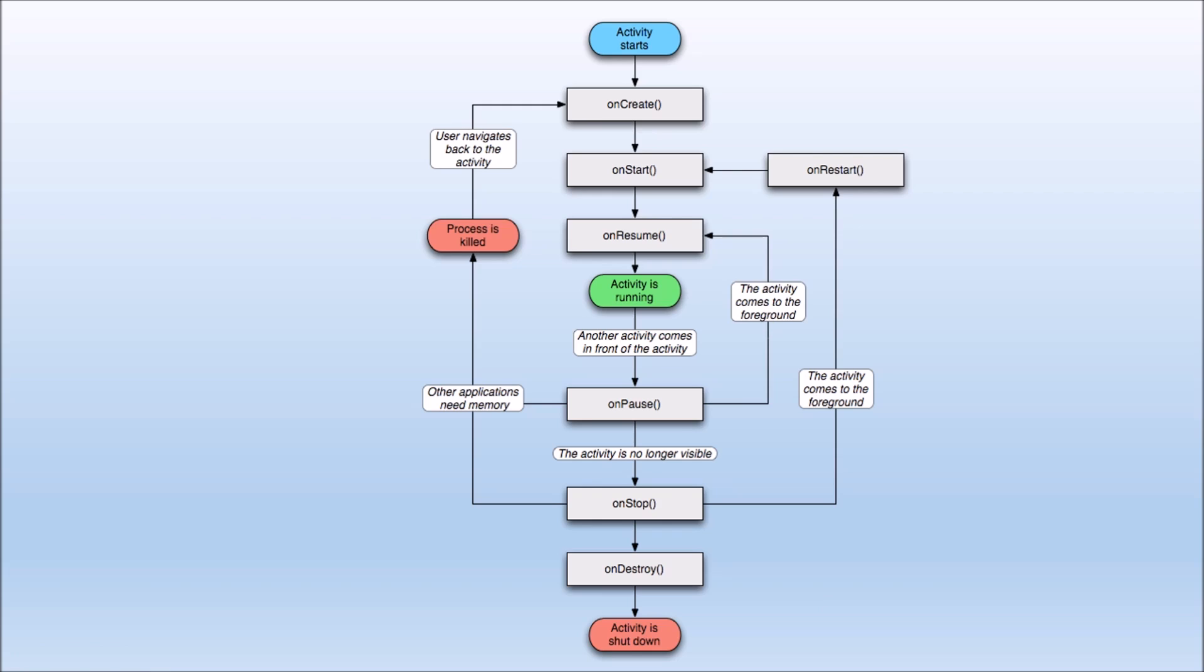And what the logic is behind it and how the order of things are. This helps you. For instance, onPause, other application needs memory, process is killed, user navigates back to the activity, onCreate. So if you create a situation where you have to have app memory available on something that's paused, it's gonna get killed. But normally it's just gonna get paused and then resumed. Now just by the nature of time, it pauses after you've ignored it for a while, your phone goes black.